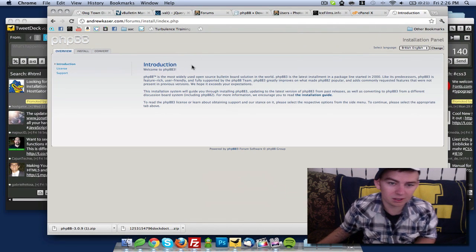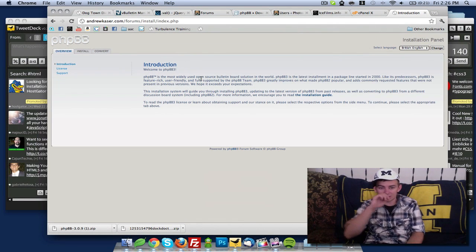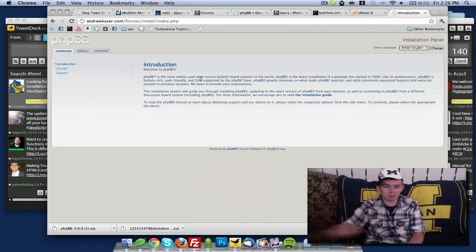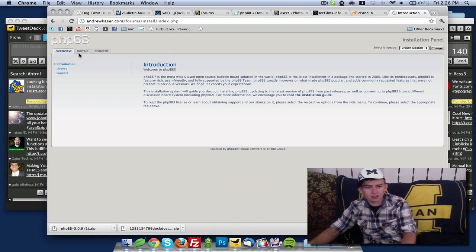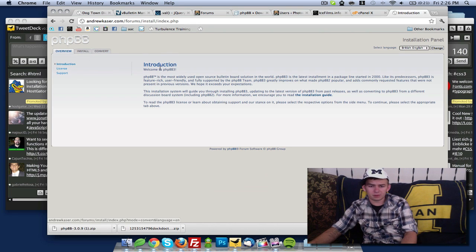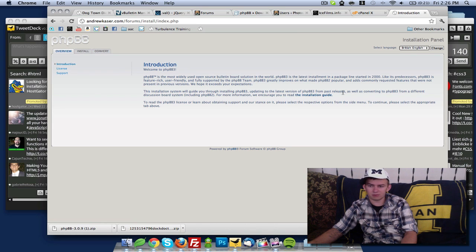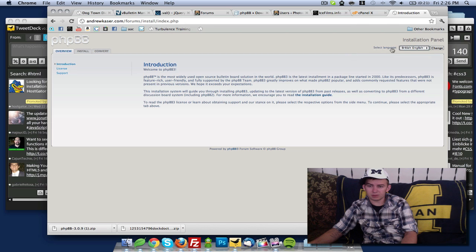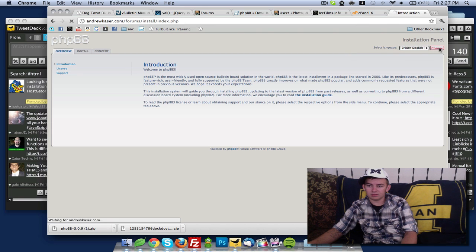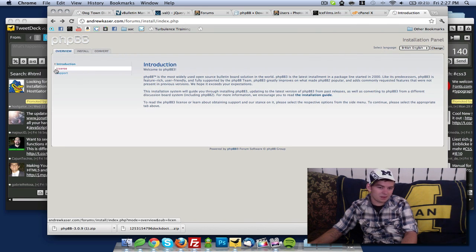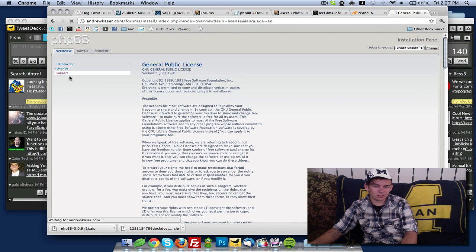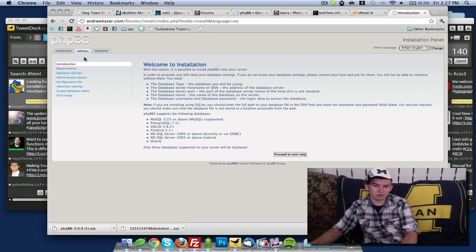Here we are looking at the introduction to phpBB3. Up here on the left you want to read all this. There's an installation guide right here that you can read through. If you need more help, you can select your language up here. Here's your license, here's your support, and we're going to go up here to install.